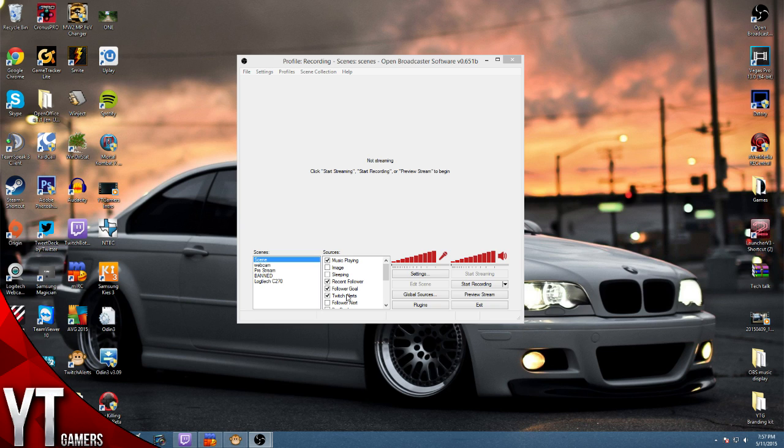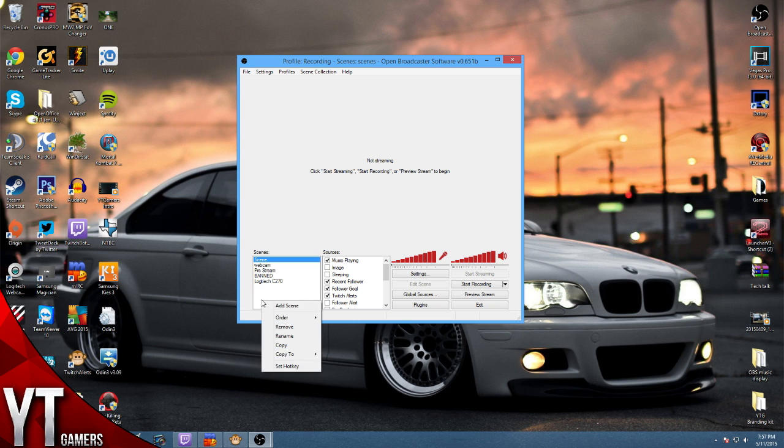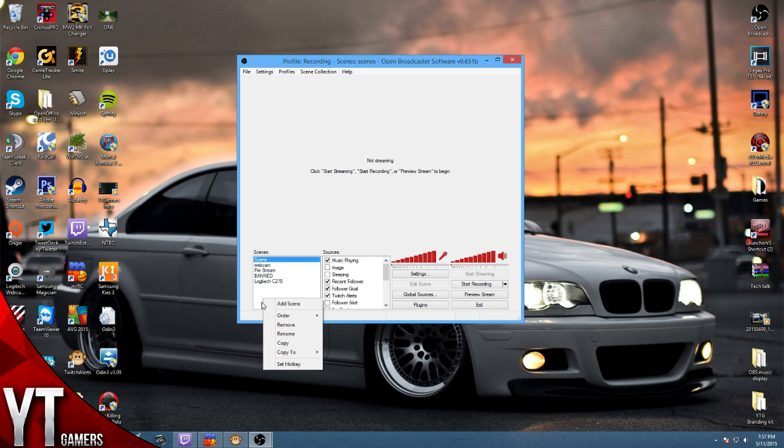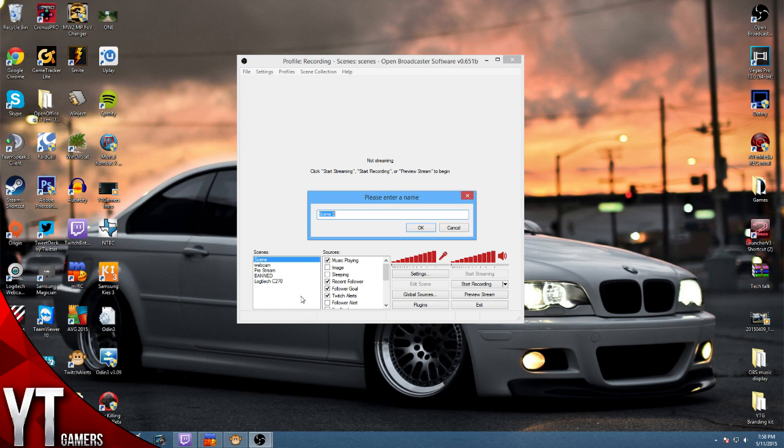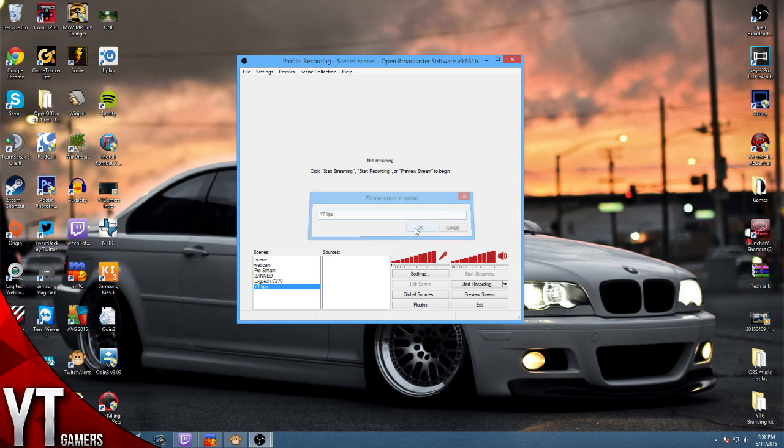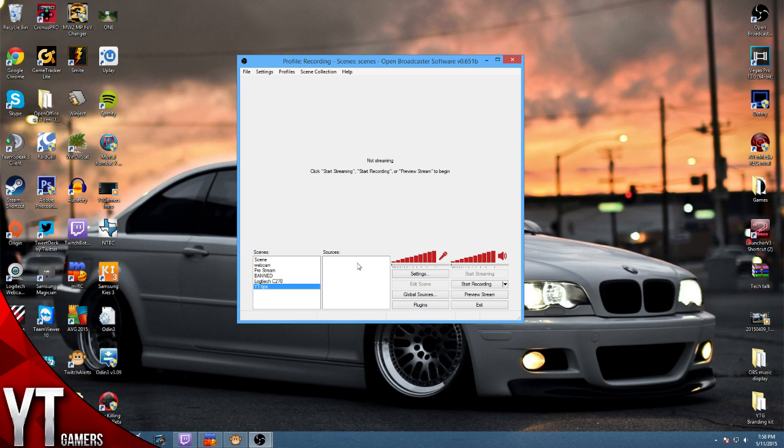Whenever you first open OBS, if you've never used it before at all, you're actually just going to see where it says scene and then all this will be blank. So let's just create a new scene here, hit right click, add scene, and I'll just put YT Tips and hit okay.